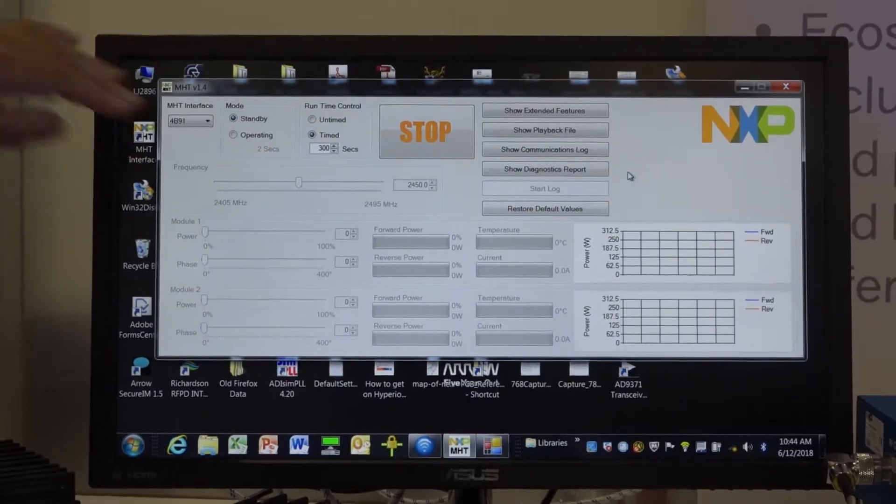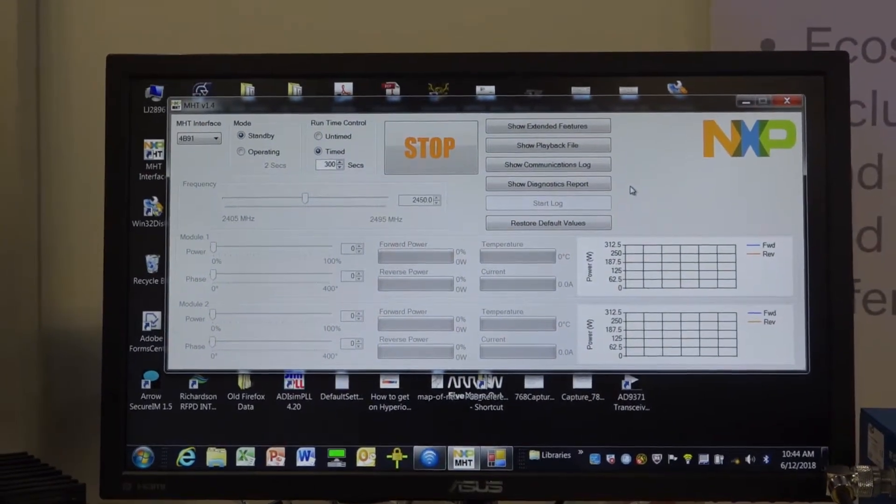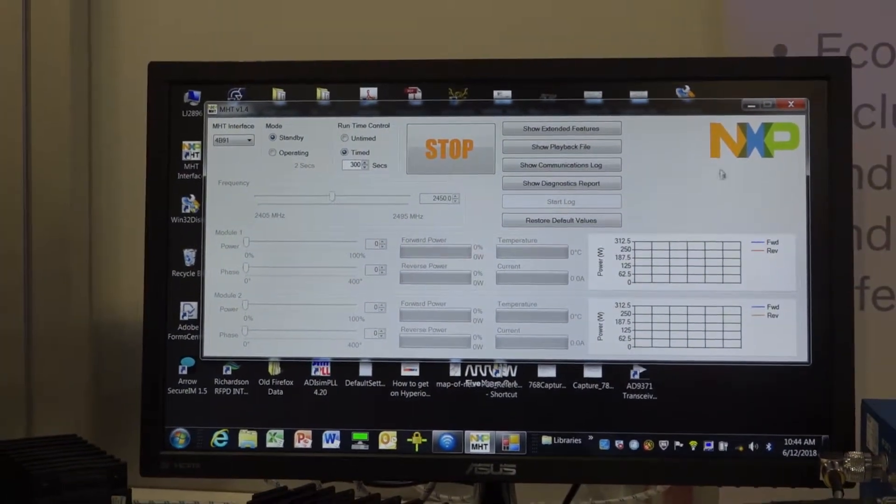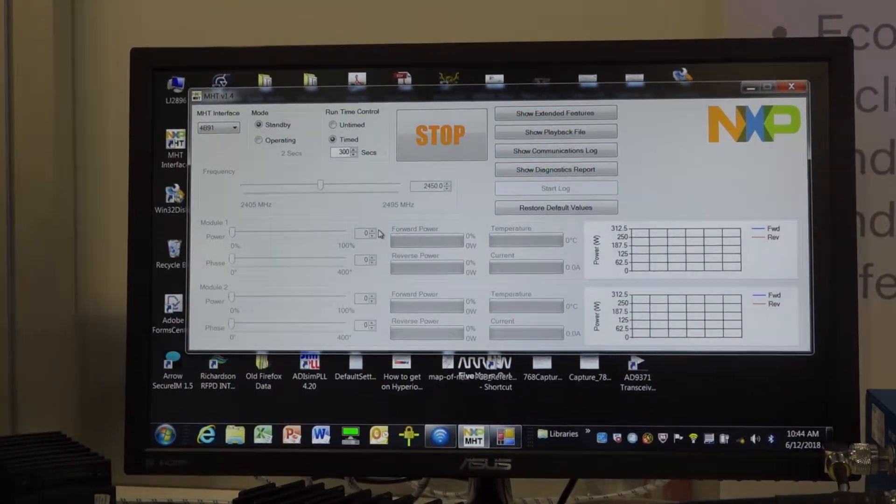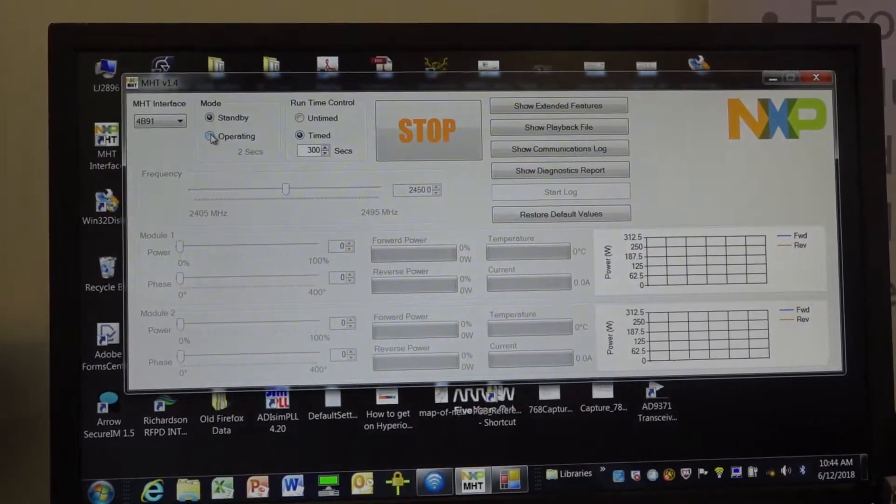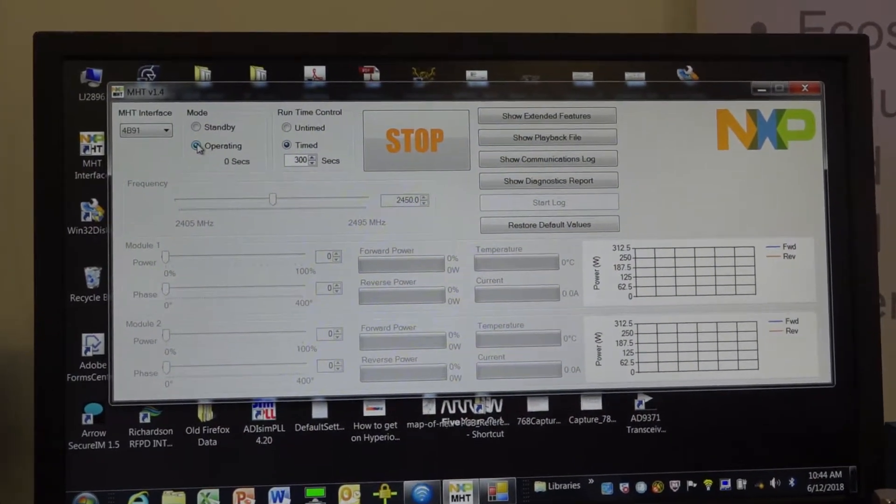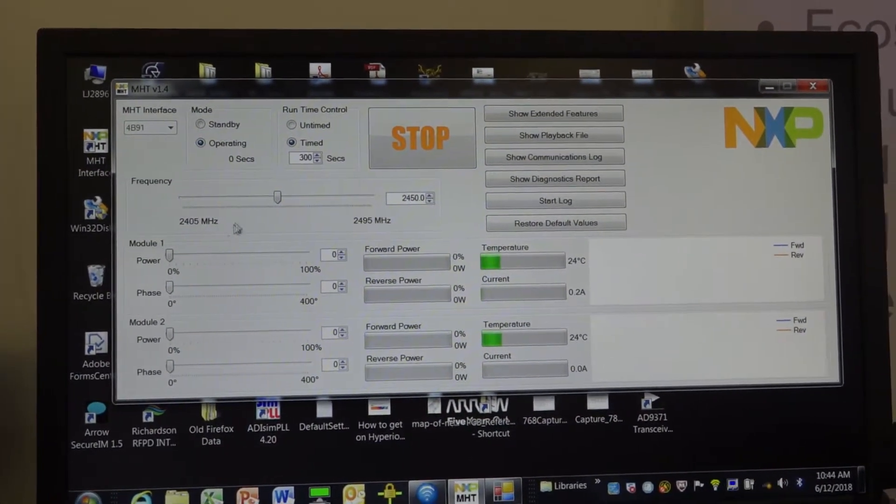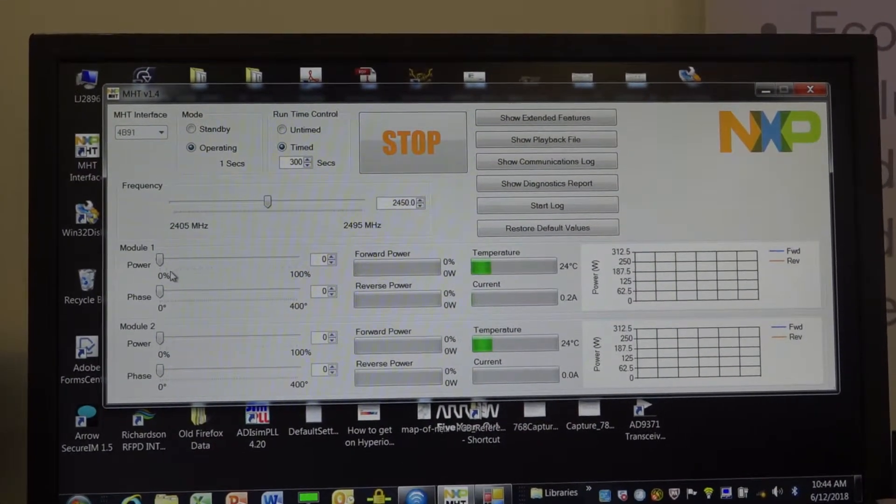We'll show you right here with the two main operating modes between standby and operating. And just by simply clicking this button here to operating, you can actually turn on the lab box.